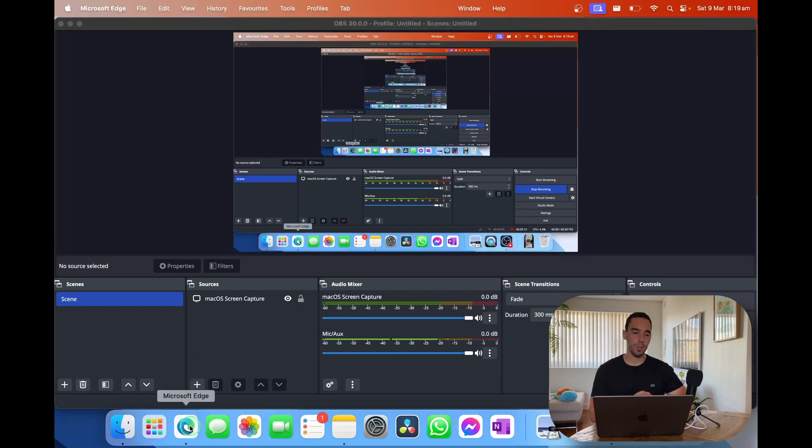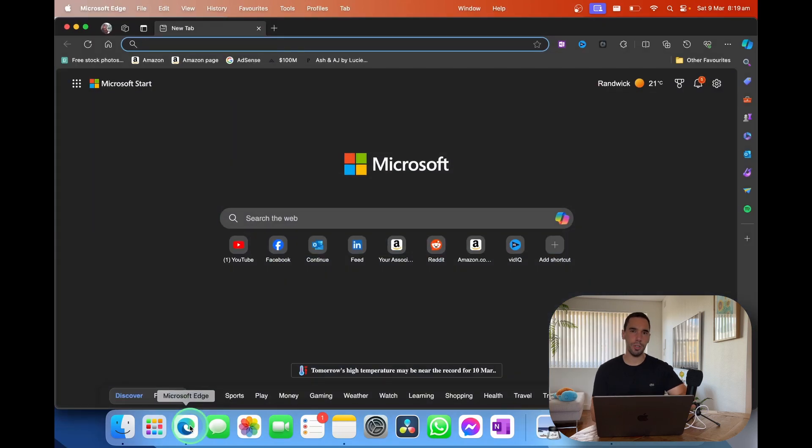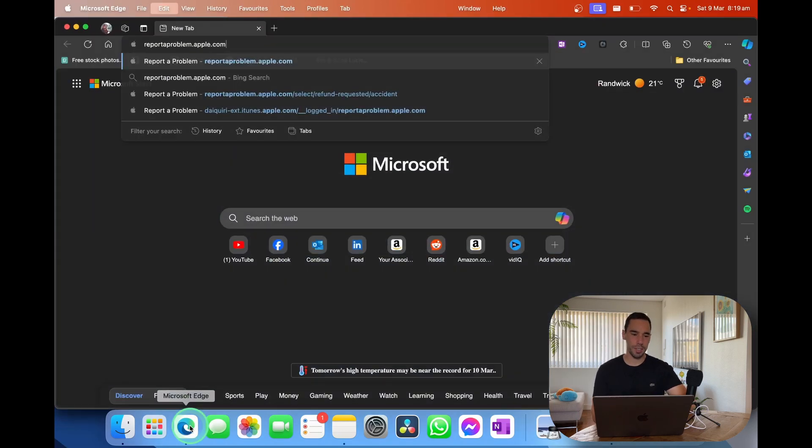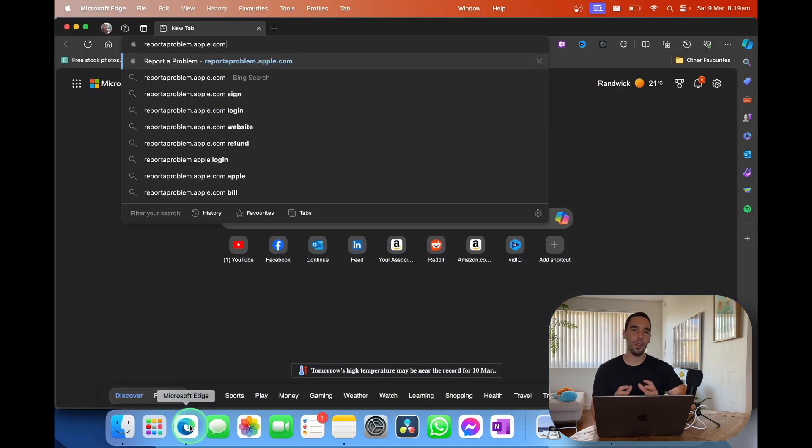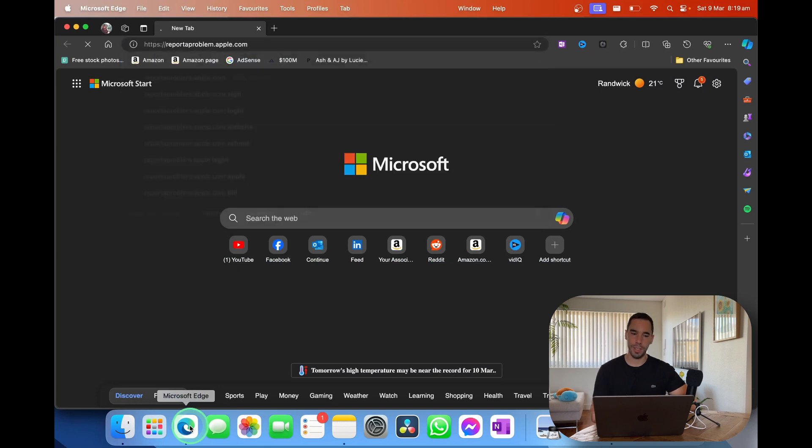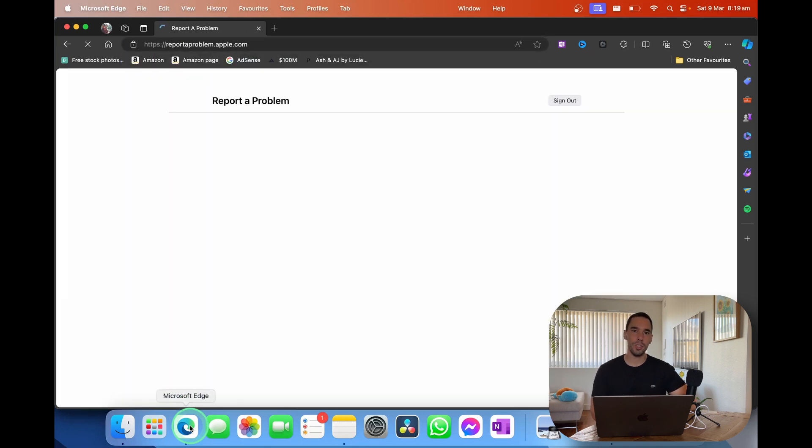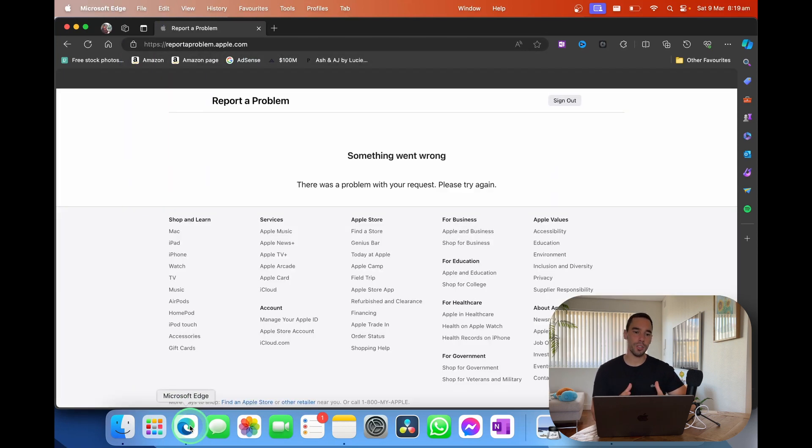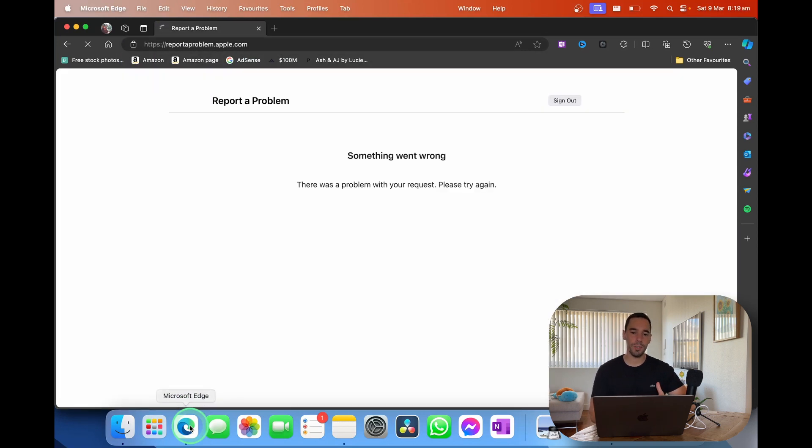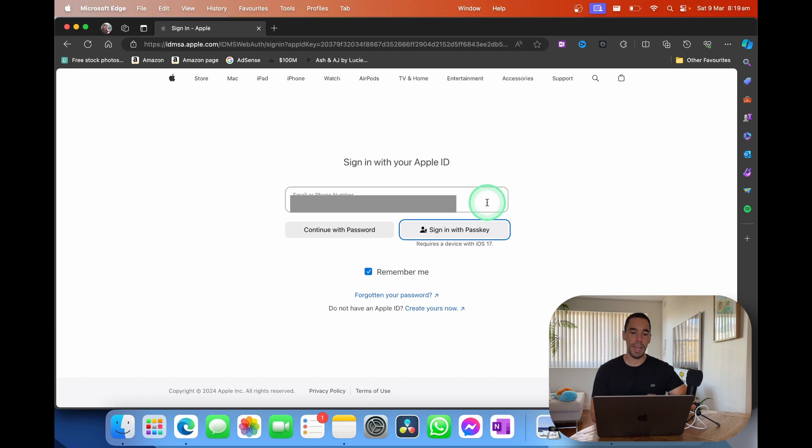The first thing we're going to do is jump on our computer, it's just easiest, and go over to the website reporttheproblem.apple.com. This is just a subsection of the Apple website and it's going to ask you to sign in with your Apple ID.